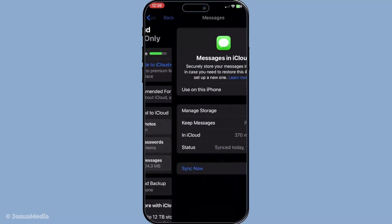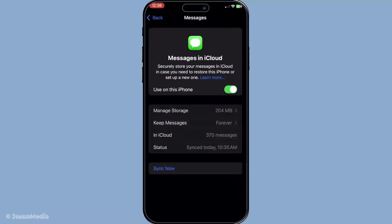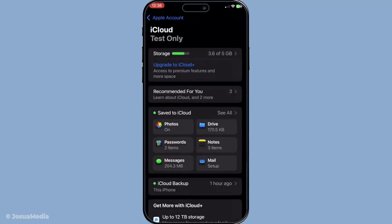This action syncs your messages so wait a few moments for the process to complete. Soon you should see your lost iMessages appearing in the messages app on your device seamlessly restored. Now let's move on to the second method restoring from an iCloud backup.